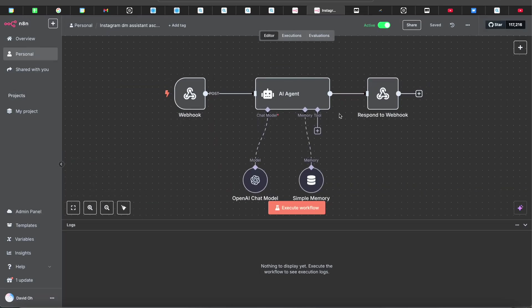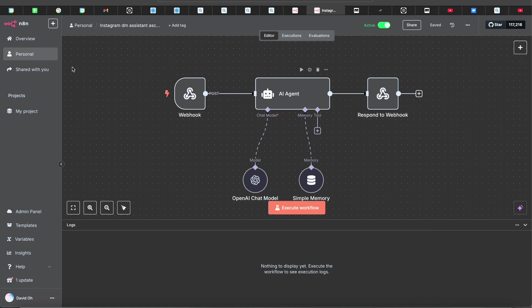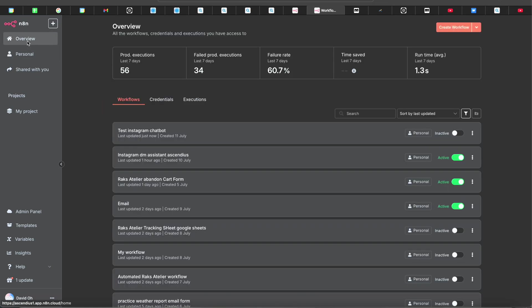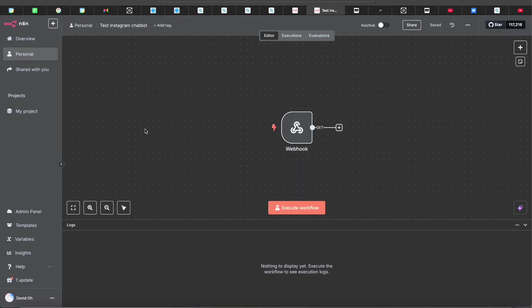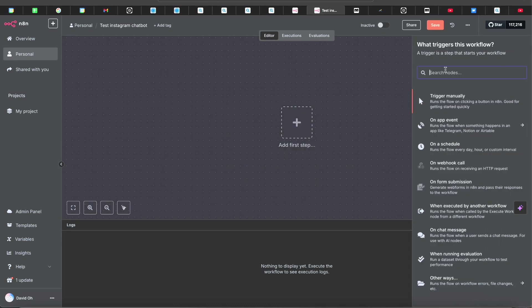In n8n, this is kind of what it should look like. If you want to add tracking like Google Sheets or capture emails, I didn't do it for this one but I can show you — just DM me on Instagram and I'll leave a link in the description. For now, let's go into setting up the webhook. I'll delete this and show you from the very beginning.